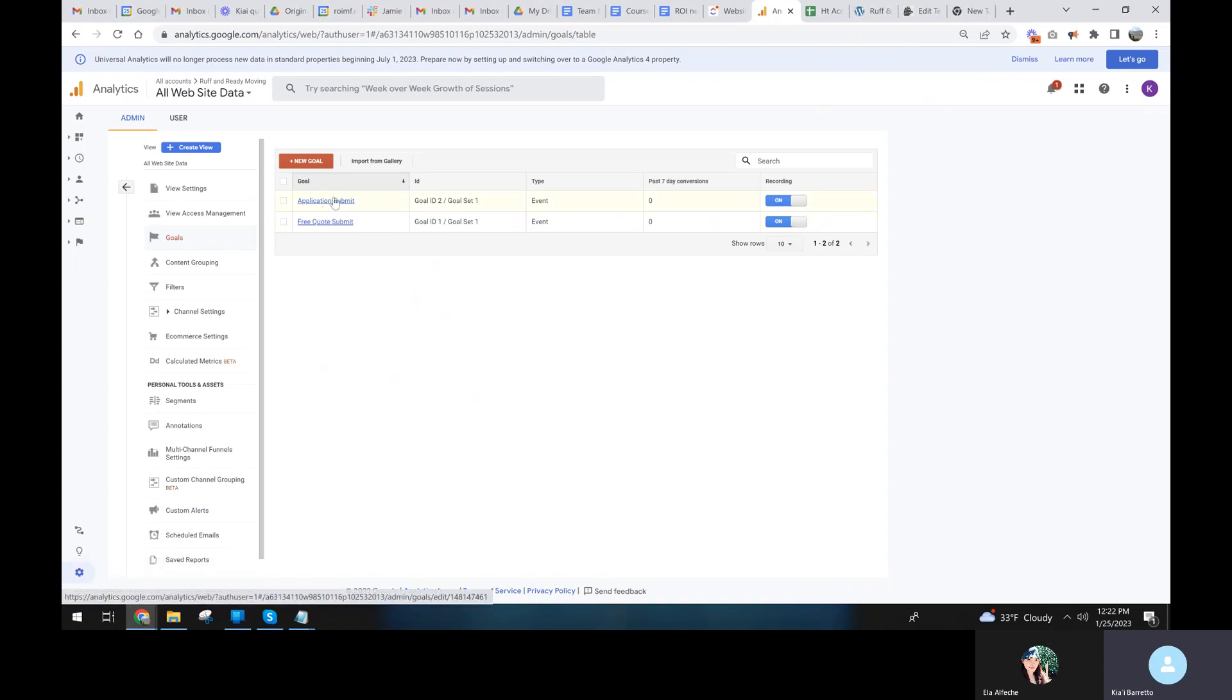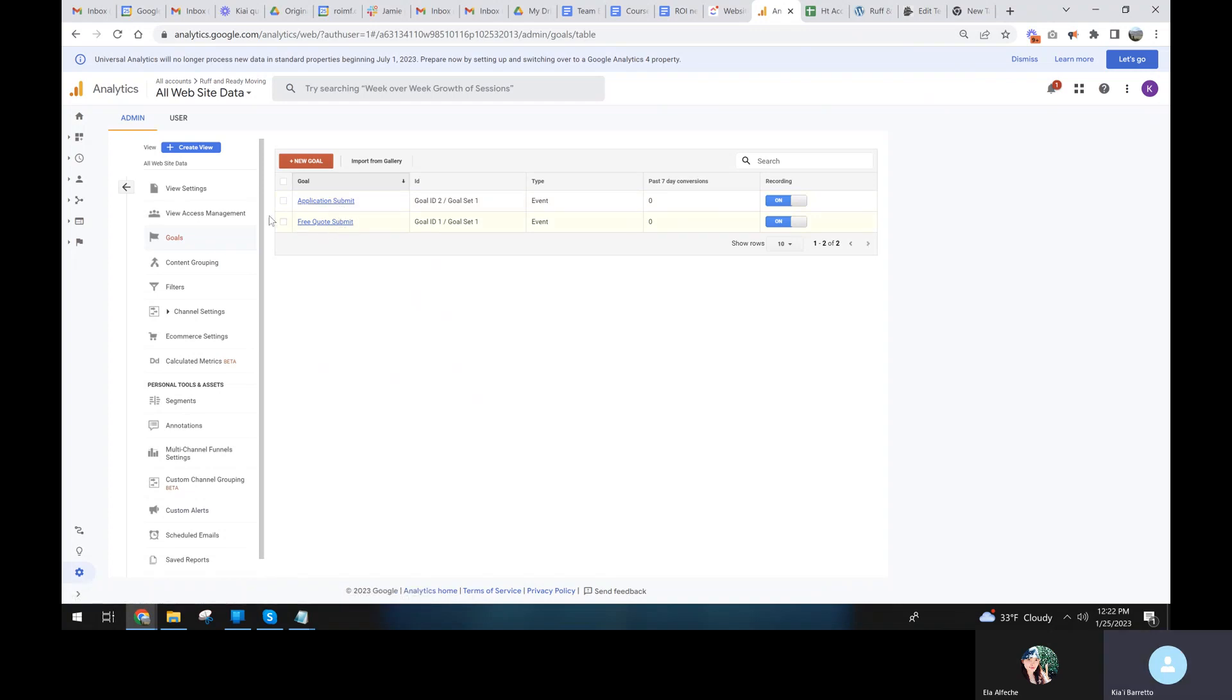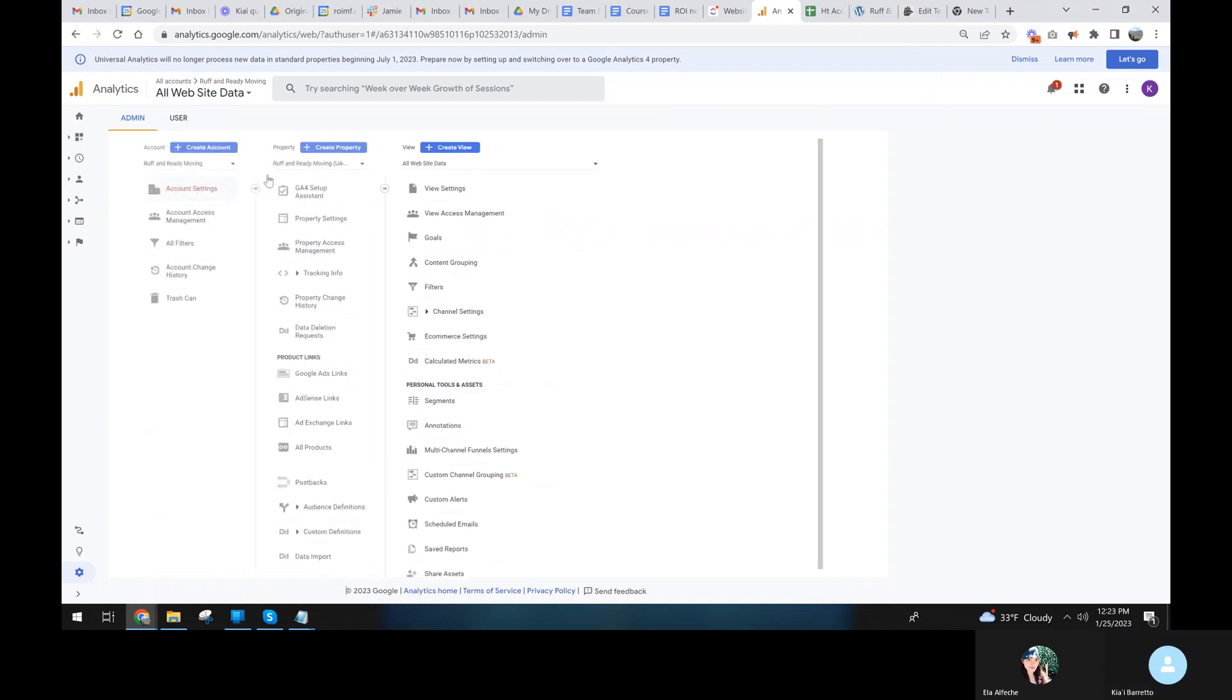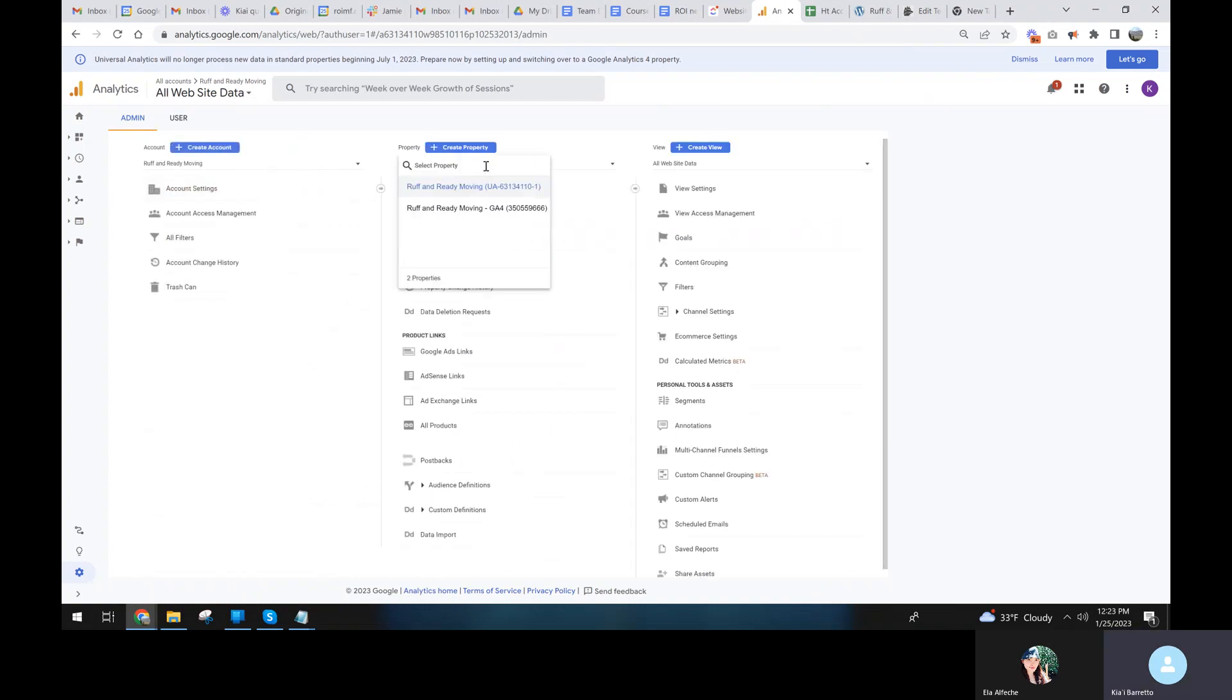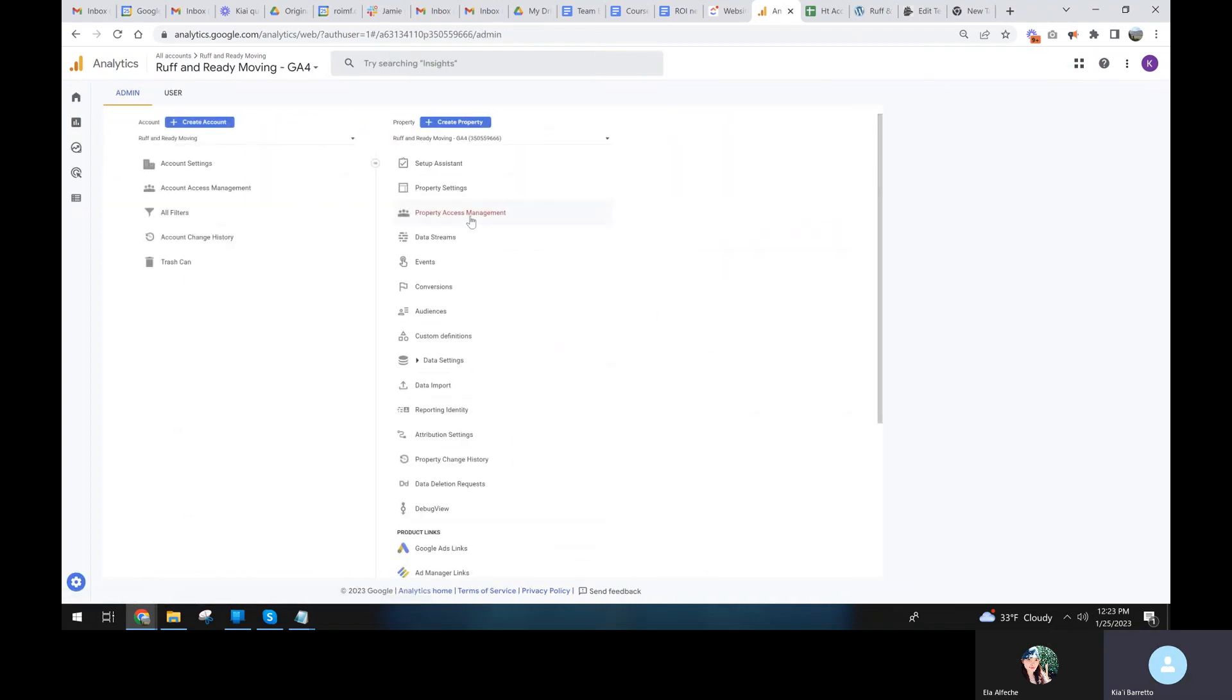So when the event is fired, it'll track the goal being completed. And then now we'll do the same thing on the GA, of course, it looks different because GA is very different.